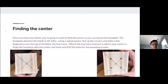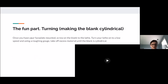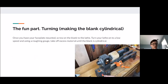Finding the center. Once you have your blank, find the center so you can mount the face plate, which attaches the blank to the lathe. Using a speed square, line up the corners and make a diagonal line across the top of your blank — do that twice, and where the two lines intersect is your center. Align the face plate with the center mark and drill holes for the mounting screws. Making the blank cylindrical: once you have your face plate mounted, screw on the blank to the lathe, turn on the lathe at low speed, and use a roughing gouge to take off excess material until your blank is cylindrical.